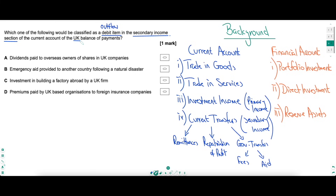To answer this question, we need to dissect the balance of payments and know what goes into its various accounts. In the current account, we look at credits and debits from trading goods, trading services, and primary and secondary income. Primary income is investment income - any income from financial investments overseas. For example, UK people holding financial investments overseas bringing returns back to the UK would be a credit, whereas foreigners holding UK financial assets and sending returns back home would be a debit. Secondary income is current transfers - this includes worker remittances, business profit repatriation, and government transfers such as paying fees or aid.